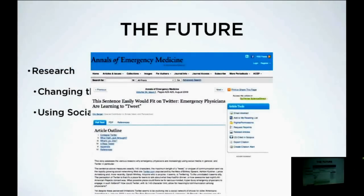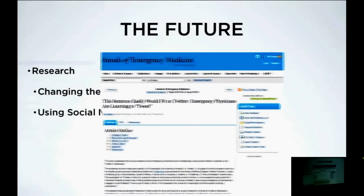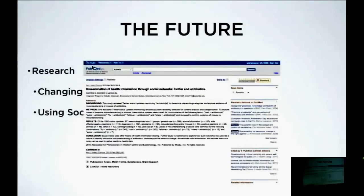Annals published a couple of years ago about emergency physicians tweeting on Twitter. This is an interesting study — and what an easy study: you go on Twitter, type in 'antibiotics,' click search, and then just analyze what people are talking about regarding antibiotics.